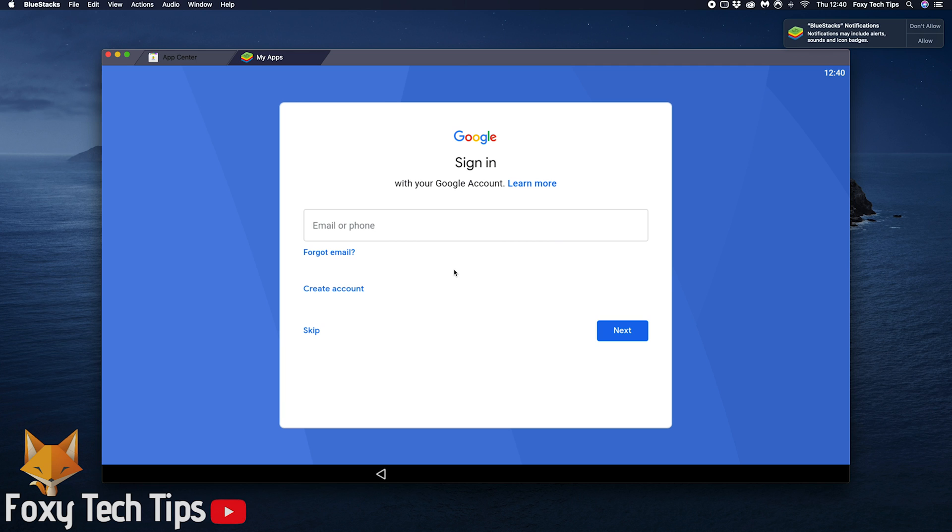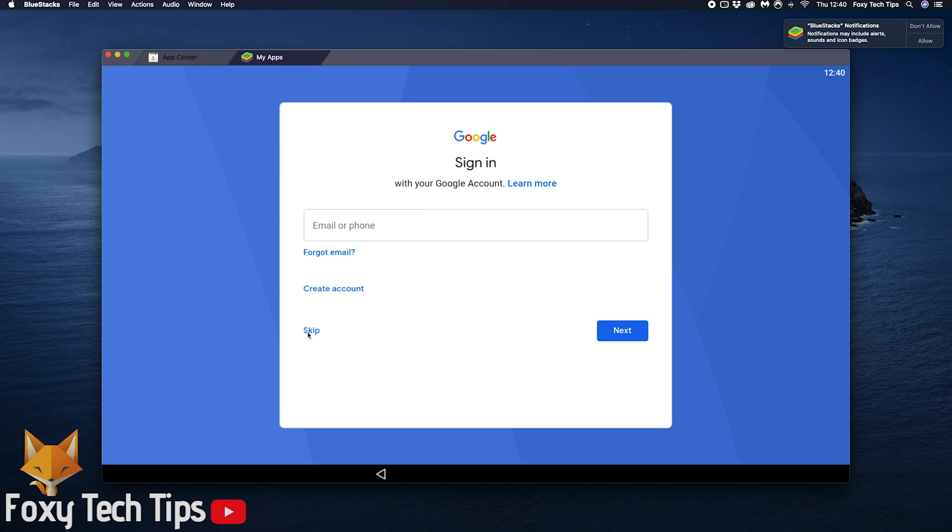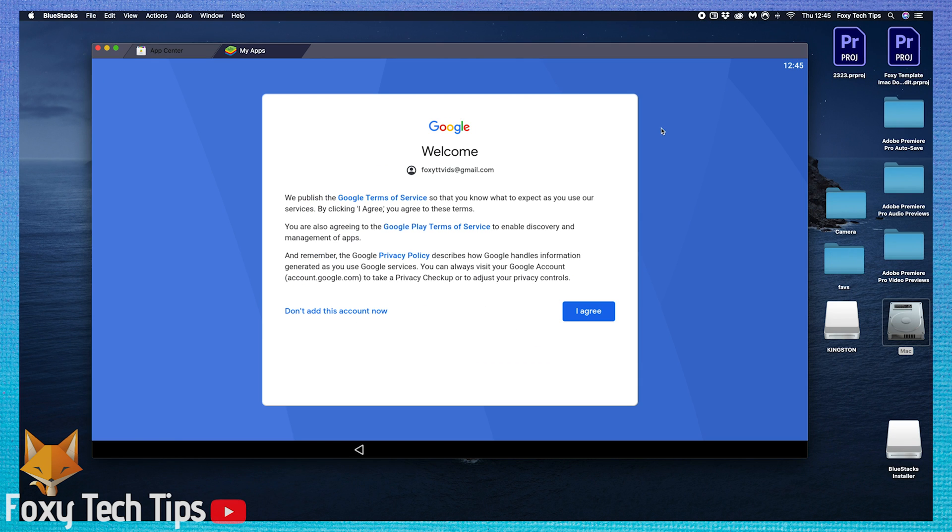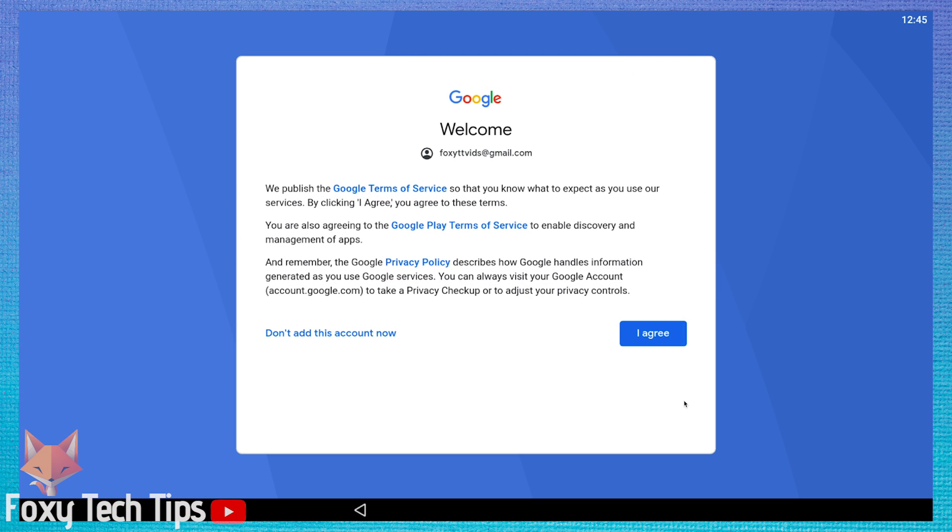In order to download apps from Google Play Store you need to login to a Google account. Login to your Google account here or create a new account. Once you're logged in, agree to the terms and conditions.